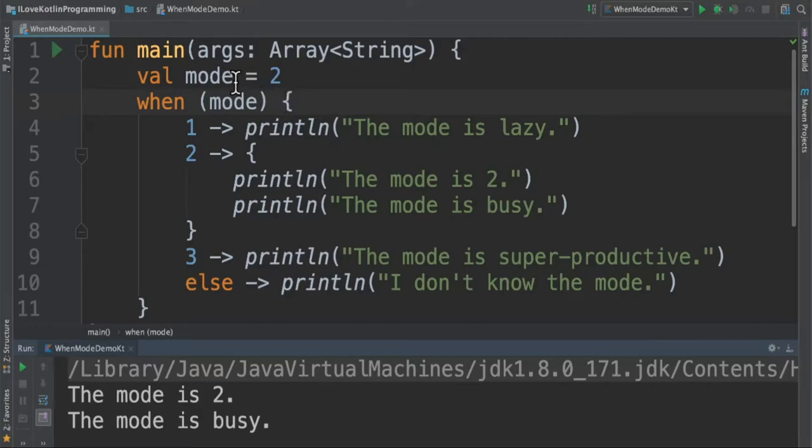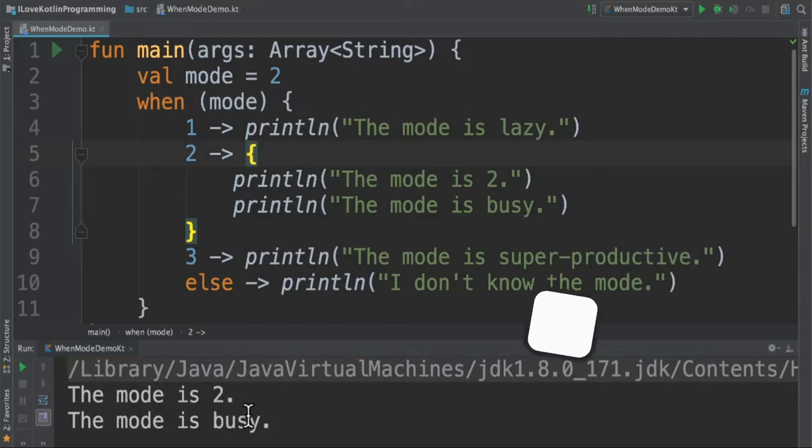In this example the mode value is equal to 2, that means this block will be executed. That is what we are able to see in the console.